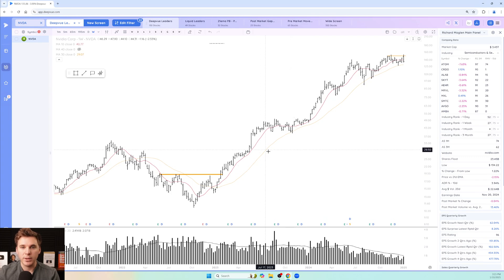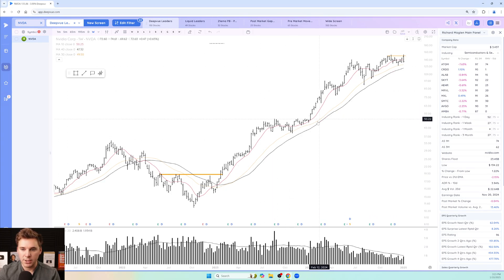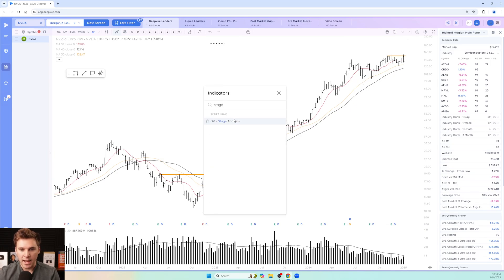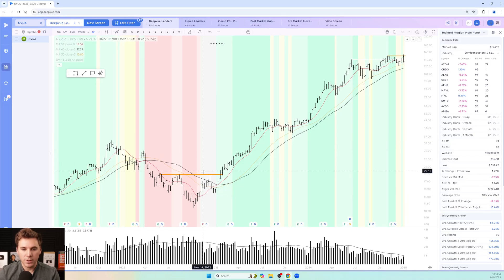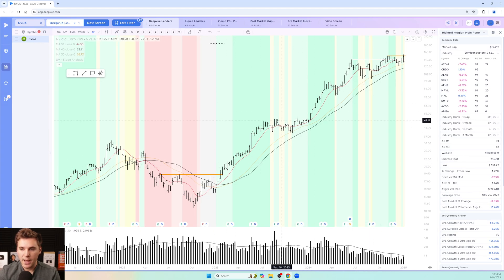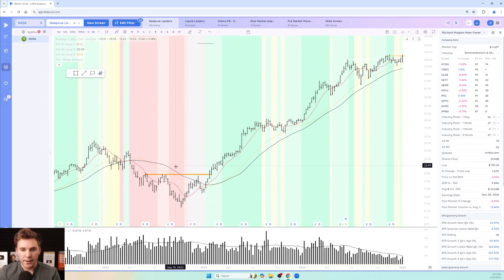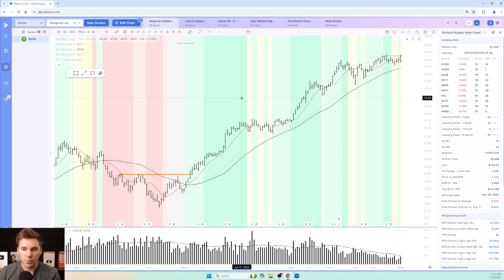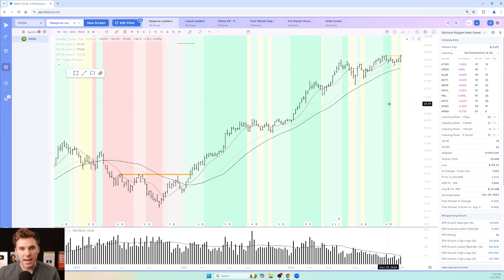One more bonus feature in DV, especially if you're newer to stage analysis or want confirmation: there's a built-in stage analysis indicator. Type in 'stage analysis' and click it — we actually color code the stages. Red is stage four, green is stage two, and yellow indicates potentially forming stage threes. This logic is based on extensive discussions with Stan about what he looks for in terms of moving averages and the duration of a trend. You can see we're getting warning signs of potentially starting a stage three.